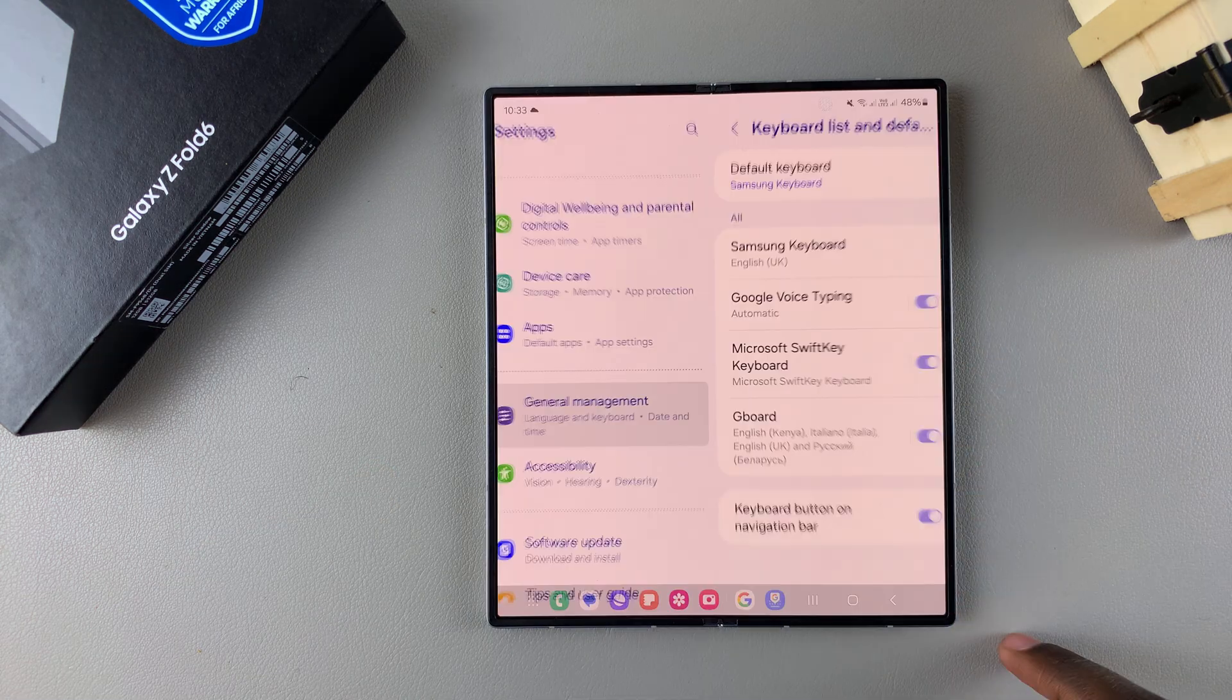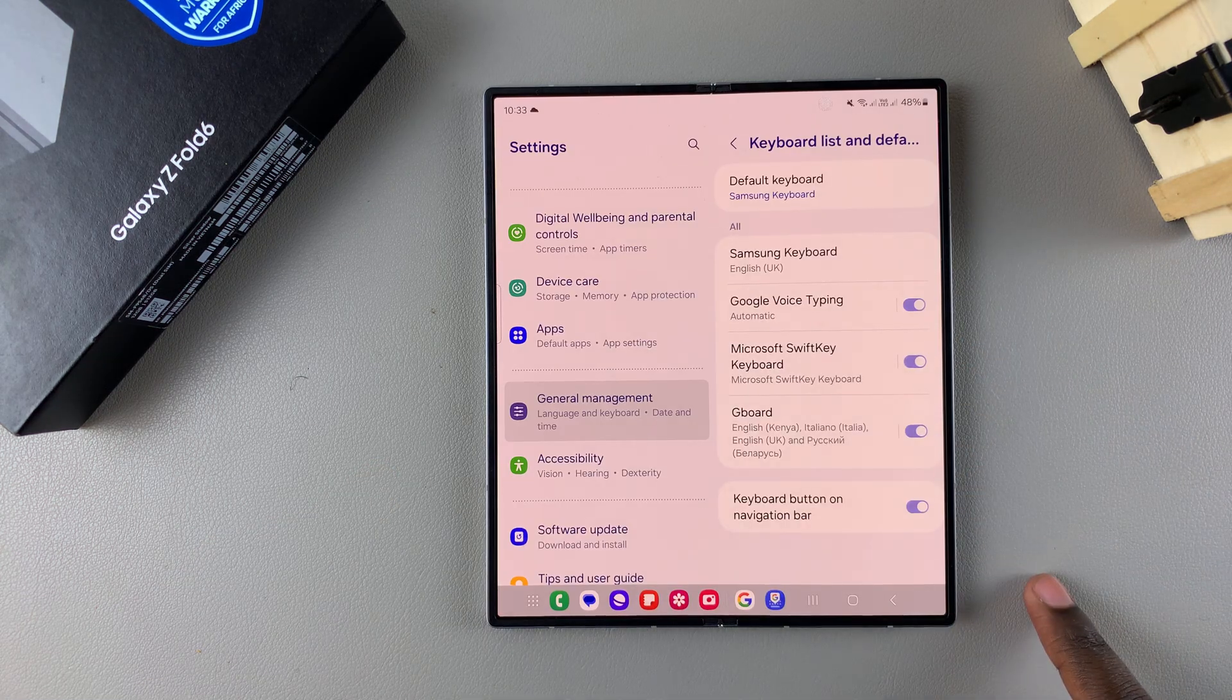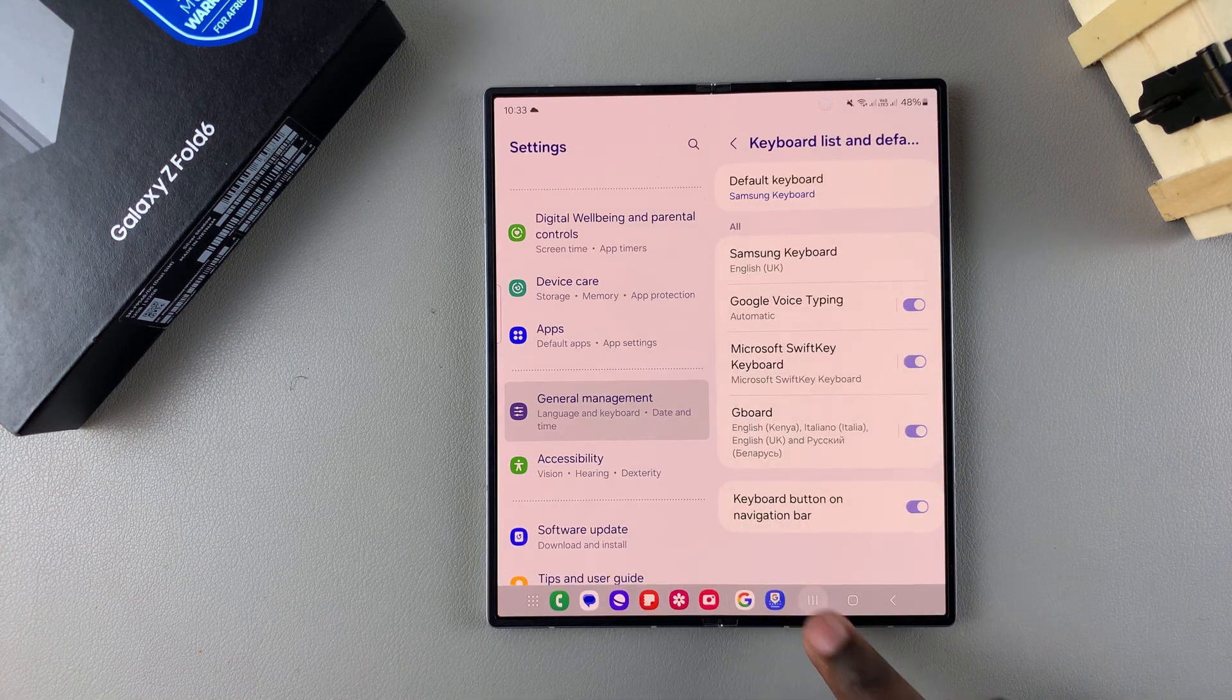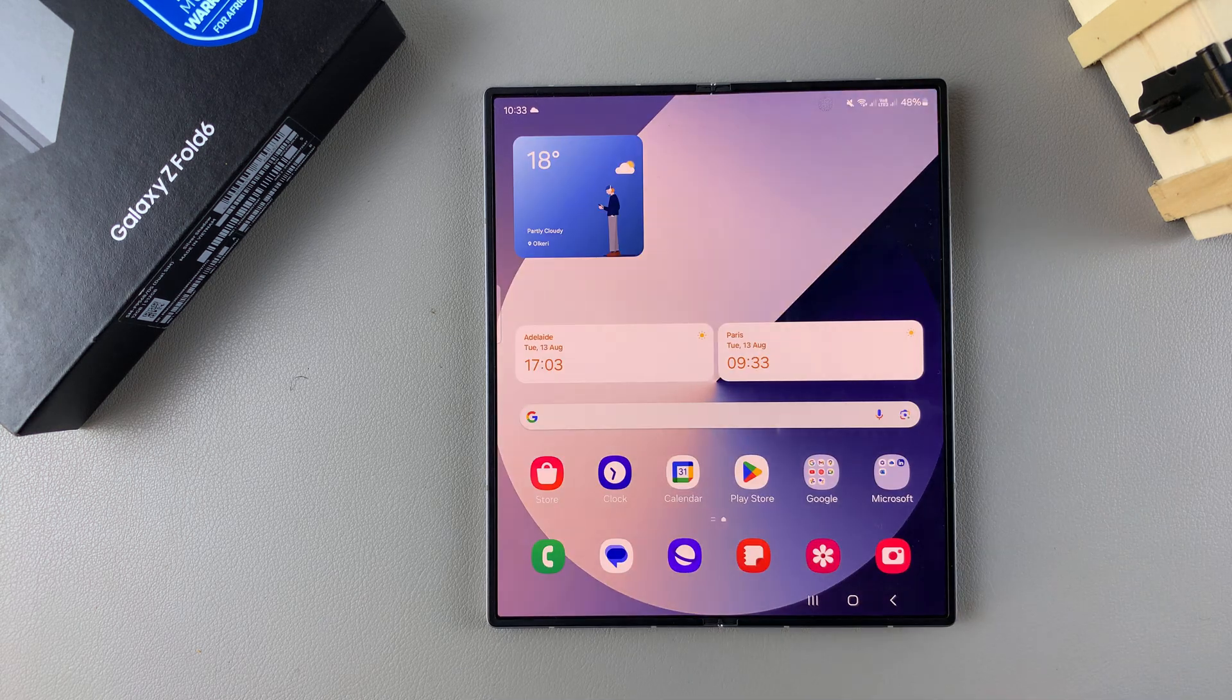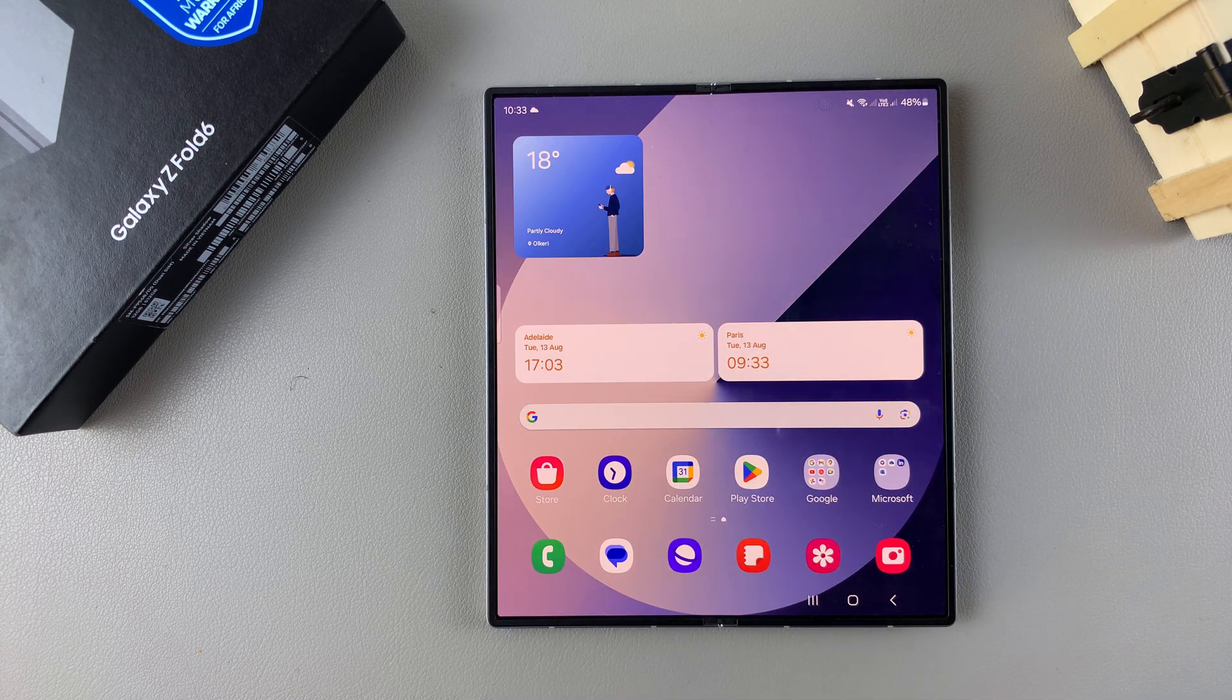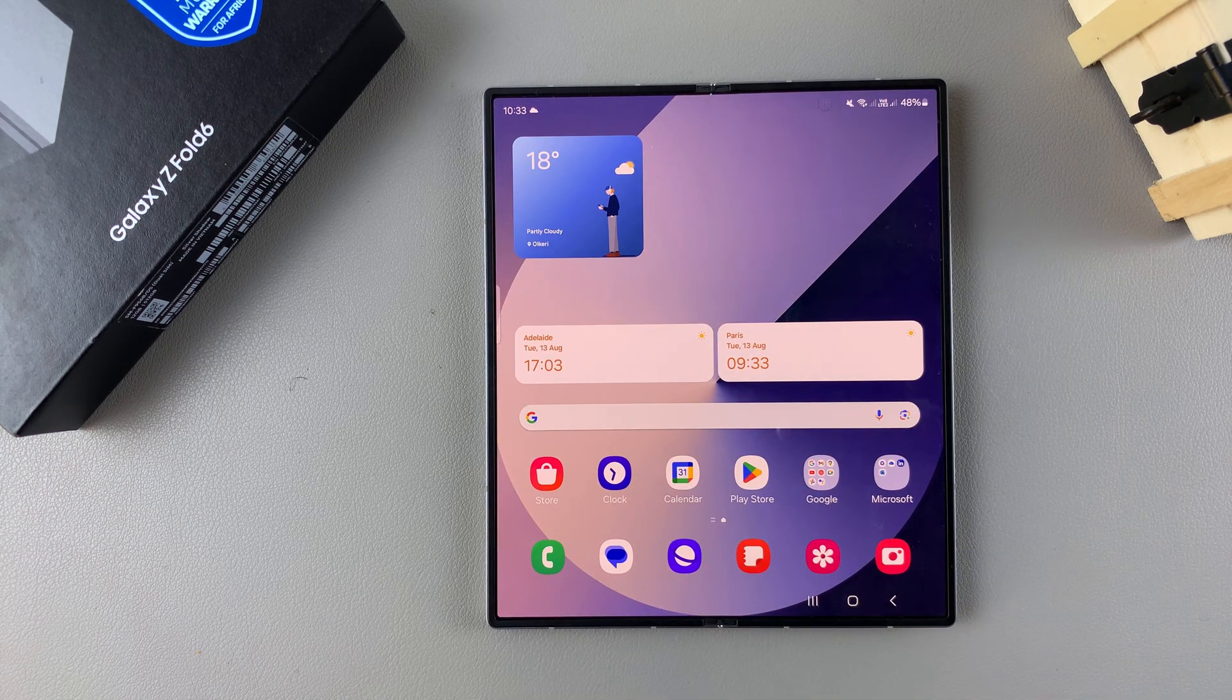And now you'll be able to use Google Voice Typing. Thank you for watching. If you have any questions or comments leave them down below and we'll get back to you.